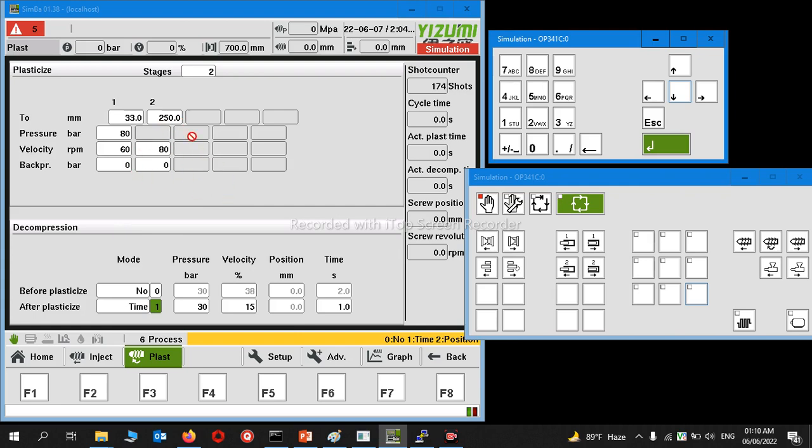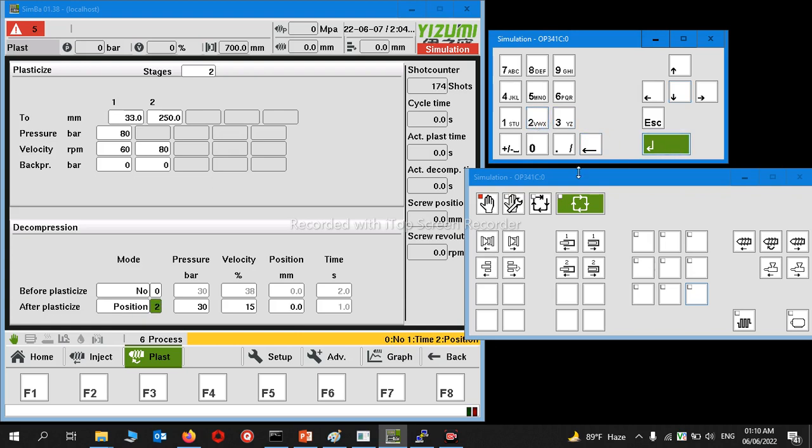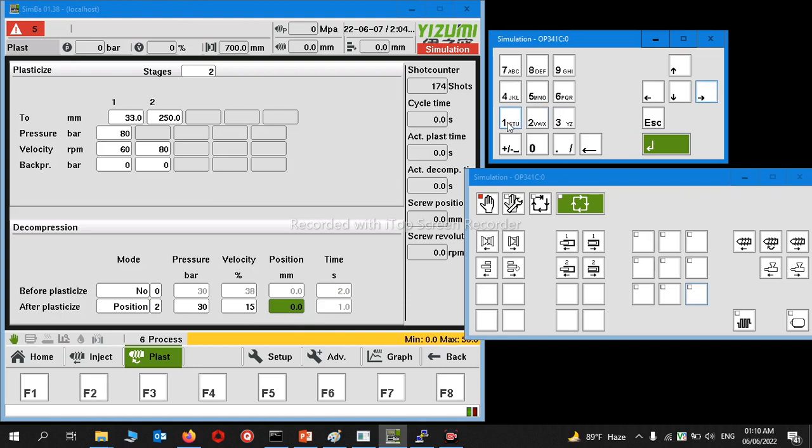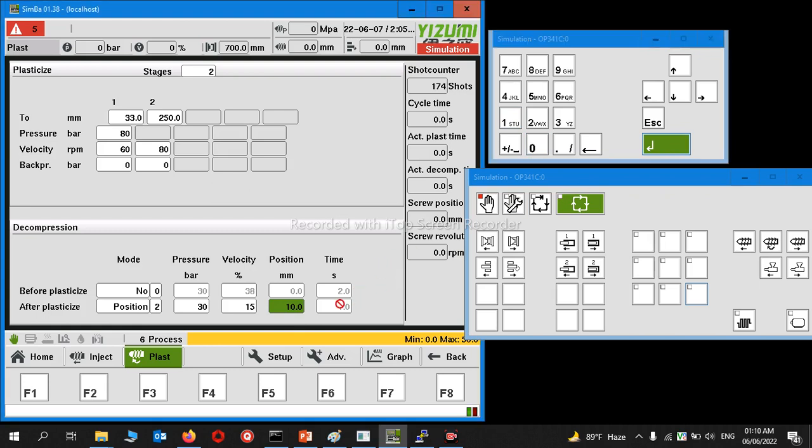Suppose you need plasticization suck back function for 30 pressure and velocity is 38 or 50 percent. You can set time, or you can set position. If you set it to two and enter, then time function will turn off and position function will turn on. Now I set 10 millimeters and enter.